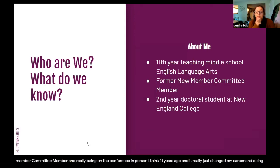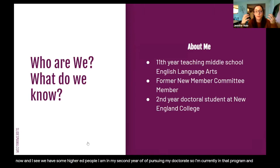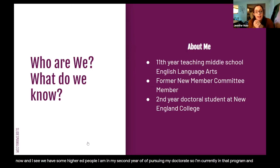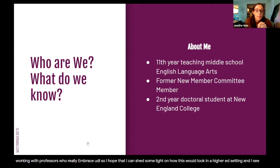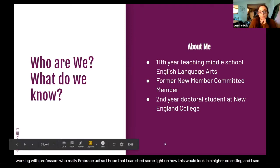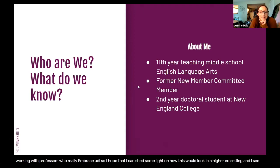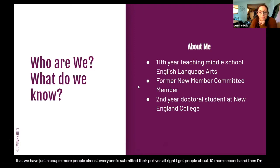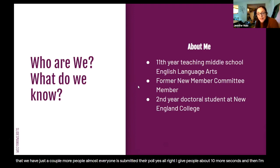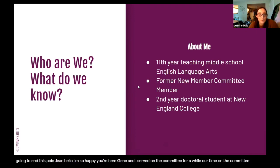I see we have some higher ed people. I am in my second year of pursuing my doctorate, currently in that program and working with professors who really embrace UDL. So I hope I can shed some light on how this would look in a higher ed setting. Almost everyone has submitted their poll. Jean and I served on the committee for a while — our time on the committee overlapped.